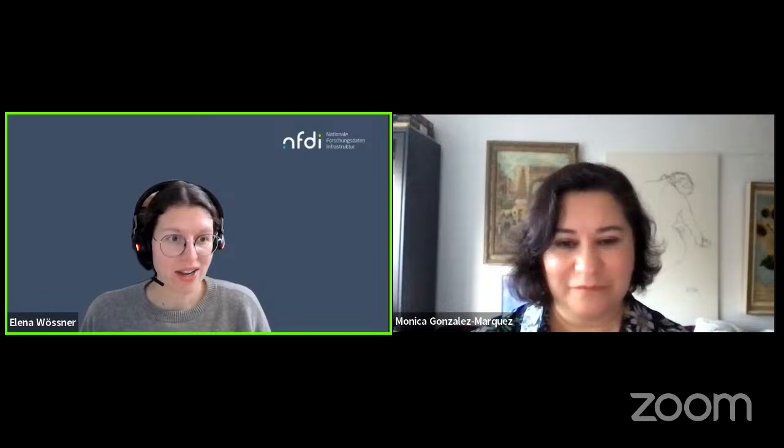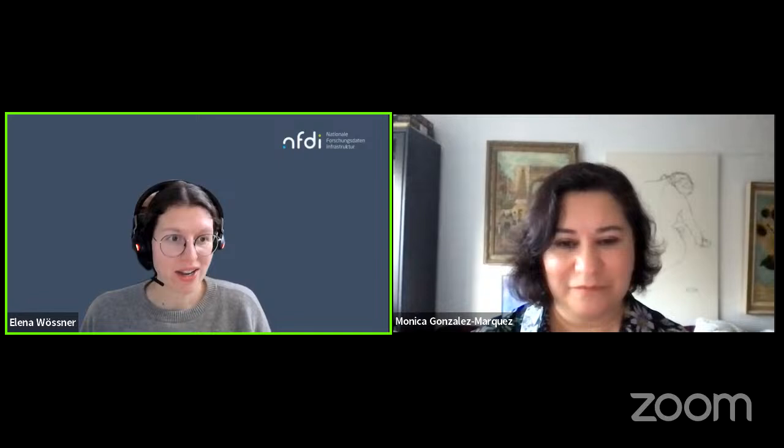Thank you very much, Monica, for your presentation. With that we say goodbye on YouTube. In our next episode in two weeks, we will get to know the basic service PID for NFDI, presented by Stephanie Hagemann-Willhold and Philip Wieder. We hope to see you there.